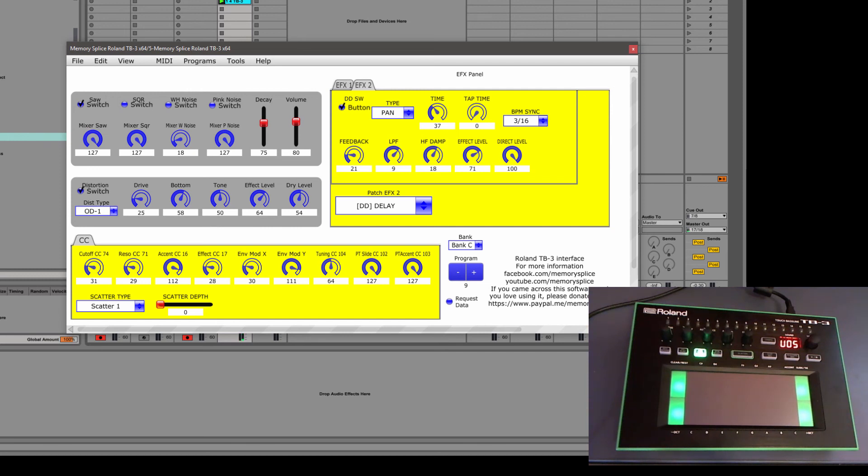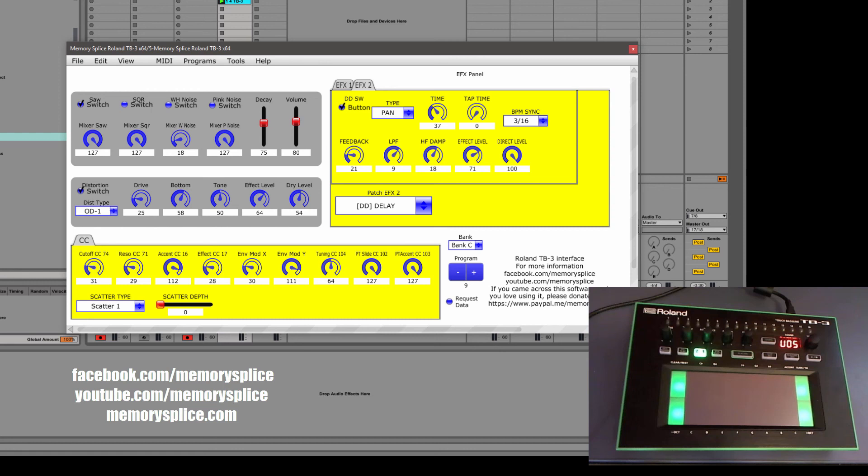So this is the editor. If you want to check it out, go to facebook.com slash memory splice or youtube.com slash memory splice. I think it's a really neat tool and it can be valuable.